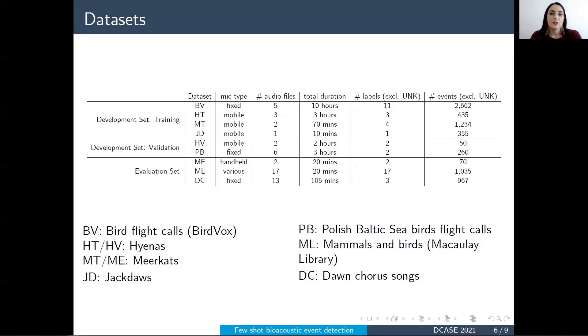During the task, for the development set we released all event annotations, while for the testing set we only released the first five annotations for the events of interest in each recording.